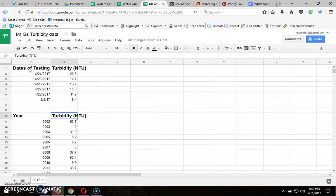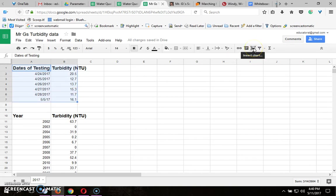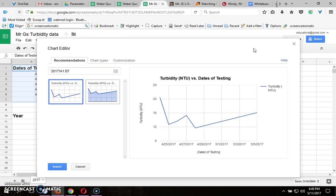So now you're ready to make a graph. First, highlight all your data. Click on this button, the insert chart button.